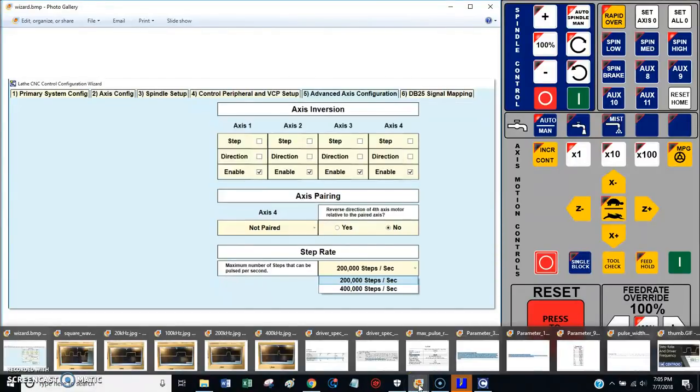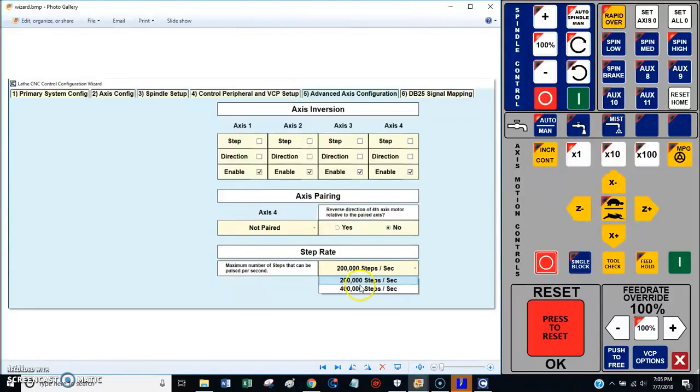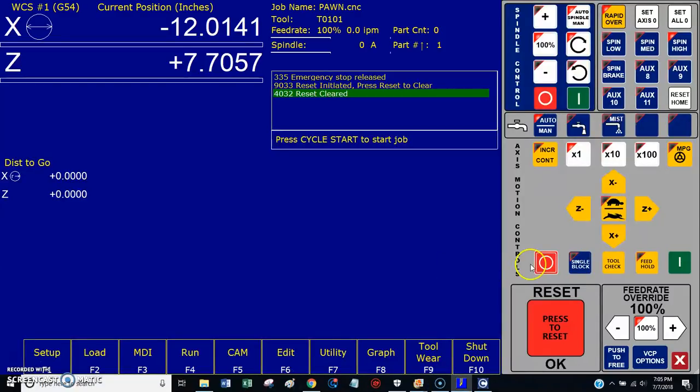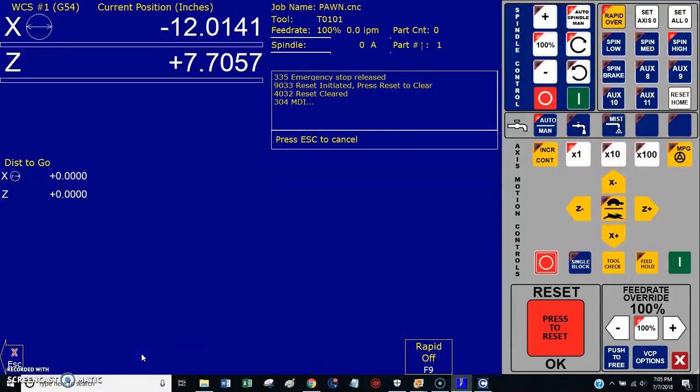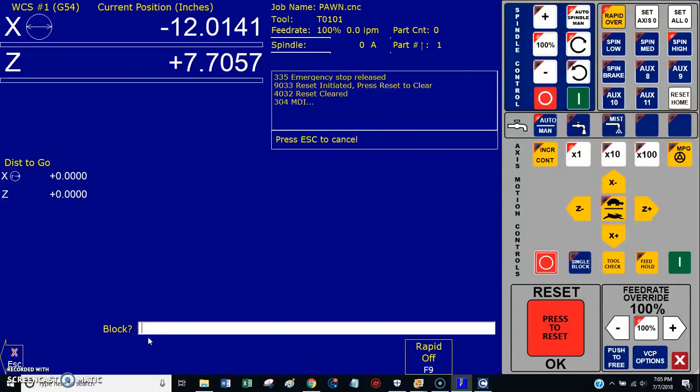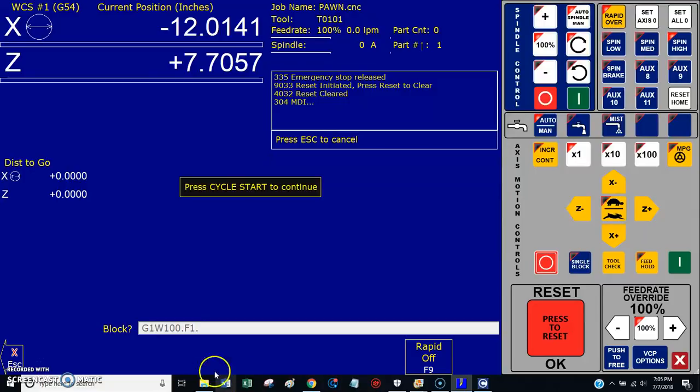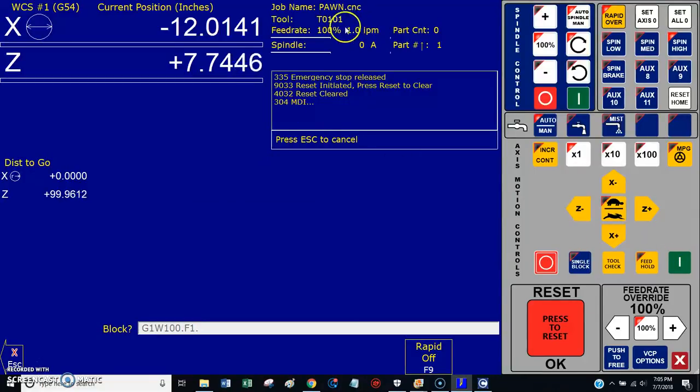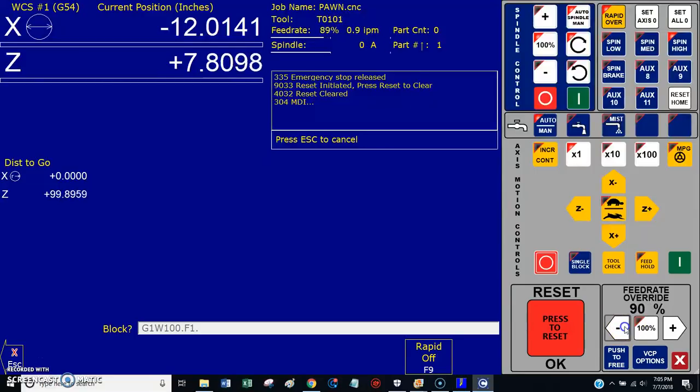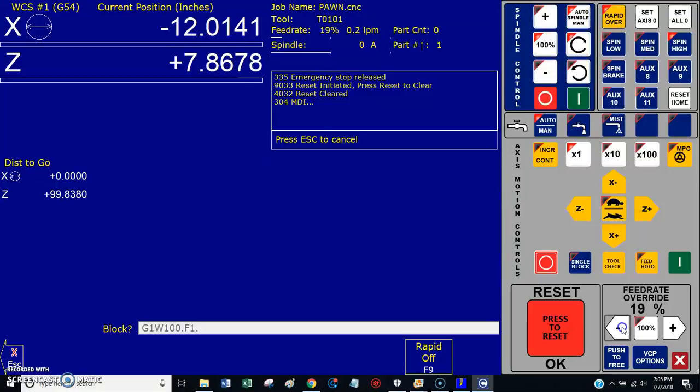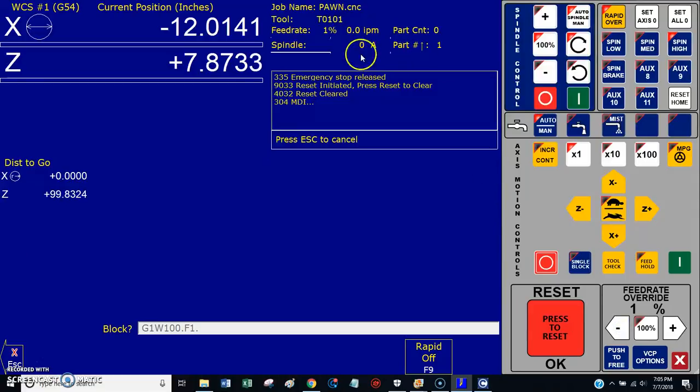I'll tell you about the problem I was having. I jumped into MDI mode and did a G98, then a G1 of W 100 inches, and gave it a feed rate of something really low, like 1 inch per minute. My machine's moving at 1 inch per minute. Now I'm going to slow down the feed override to something ridiculous, 1% of 1 inch per minute.